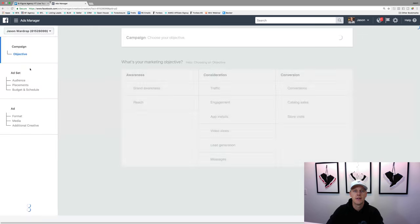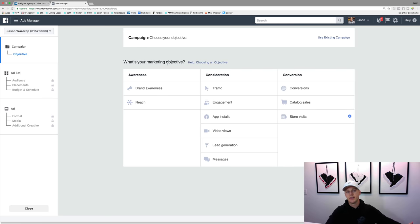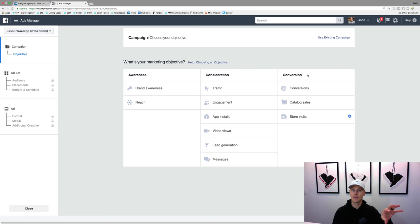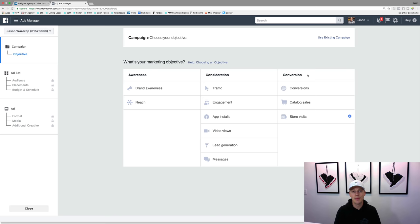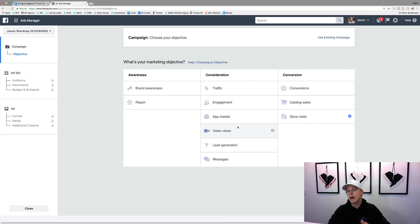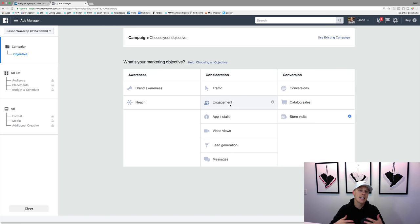If we click on 'Create Campaign,' it says what's your marketing objective? There are a lot of different things here and we need to choose the objective that best suits what we're shooting for. We've got brand awareness, consideration, or conversion. Facebook has so much data they know if someone is more likely to watch a video, like a post, or click a link. Traffic is basically when you want them to click to your website or a blog post. Video views is posting a video on Facebook and you just want people to watch. Engagement is like clicking that boost post button - that's to get people to like, comment, and share.